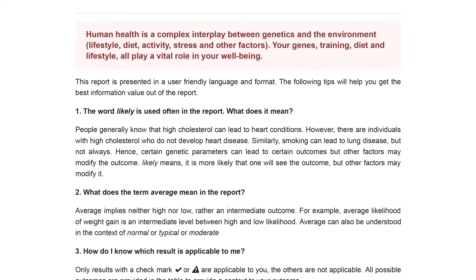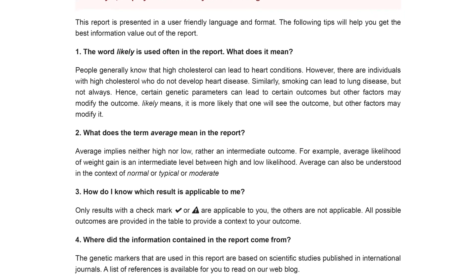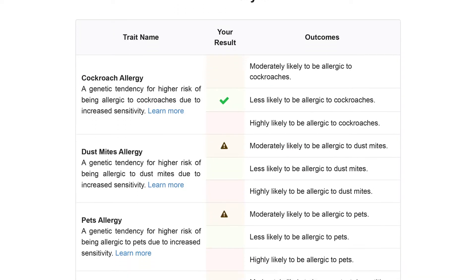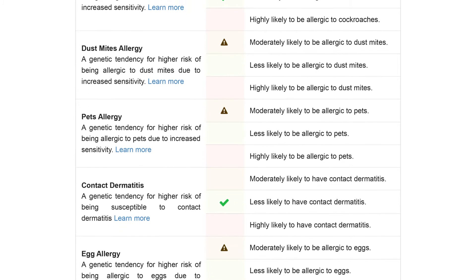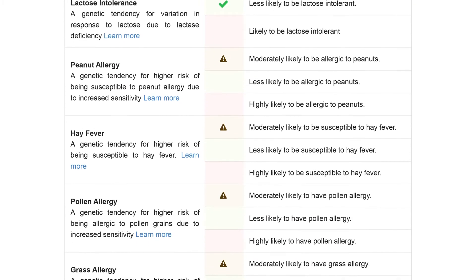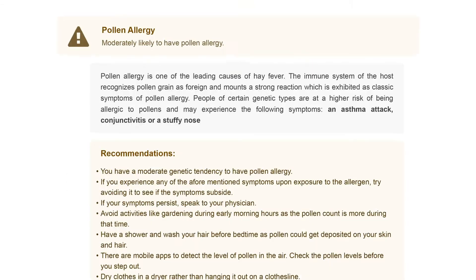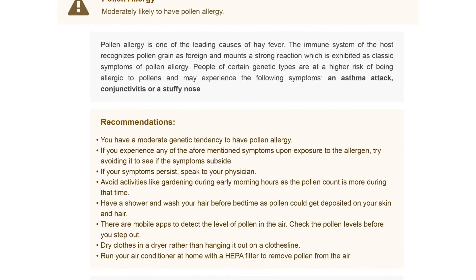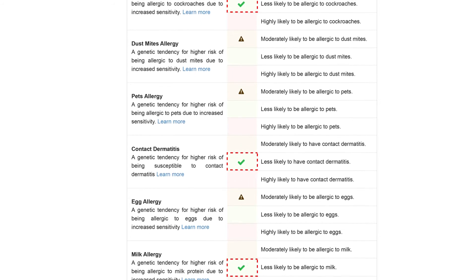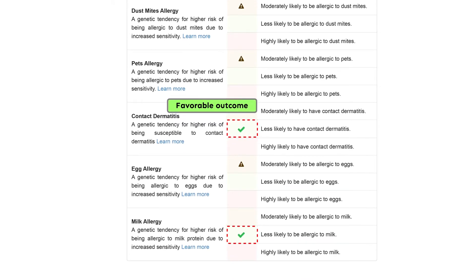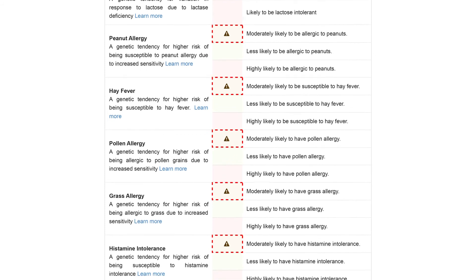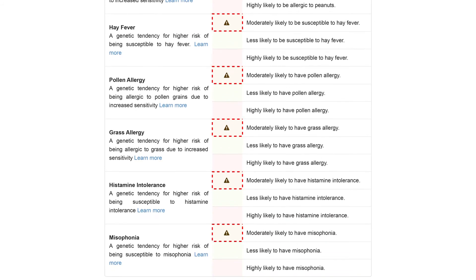In this section, you'll find the definition of some of the terms used in the report. Based on the genetic variant you carry, your outcome for each allergy is mentioned in this table. You can click on 'learn more' for a detailed explanation of your results. The tick symbol present on your outcome table indicates a favorable outcome, while the caution symbol warrants caution and may require further investigation.